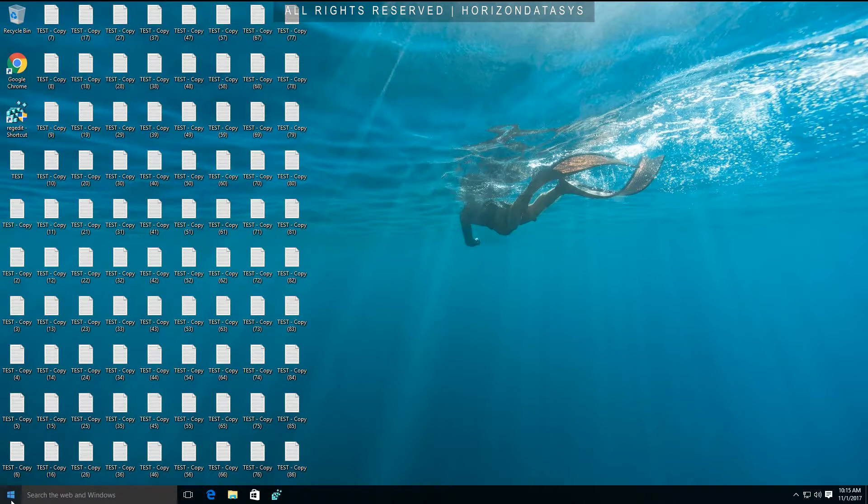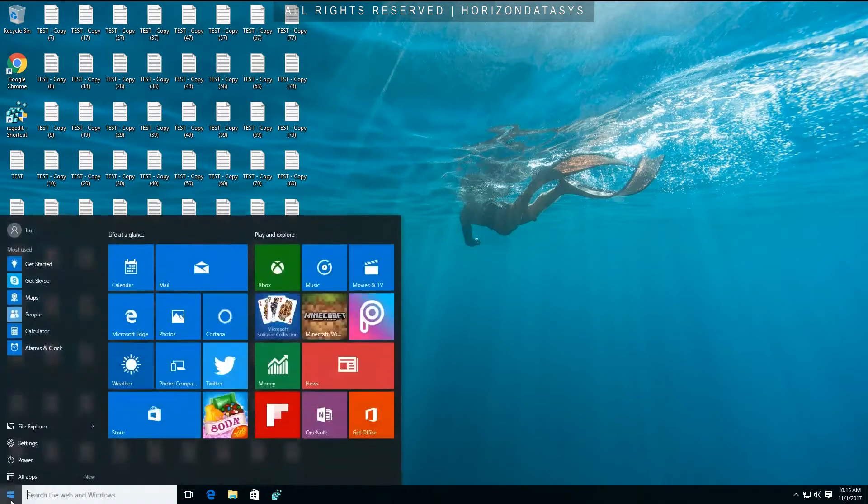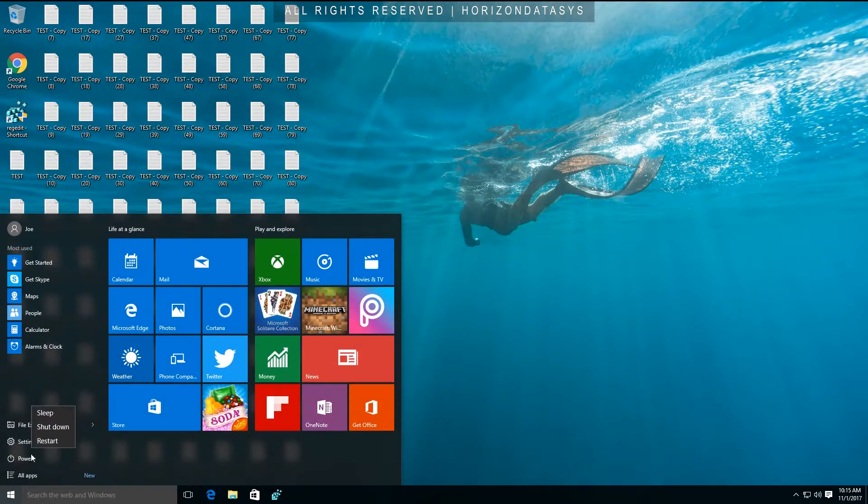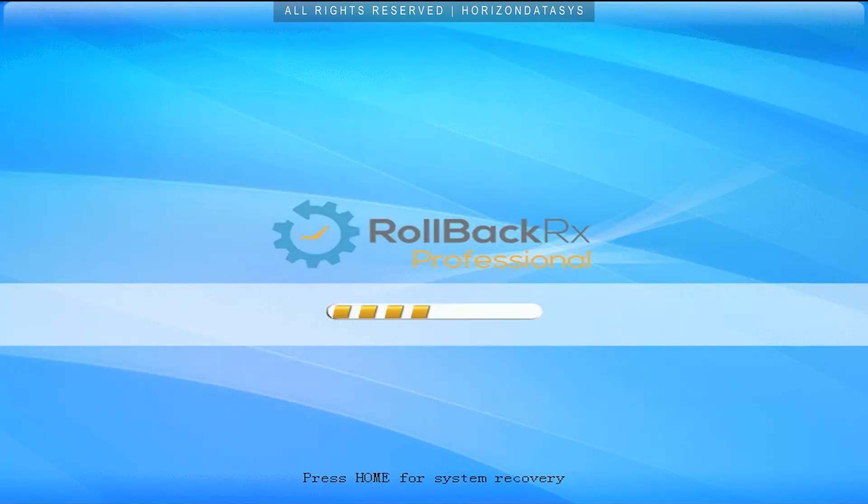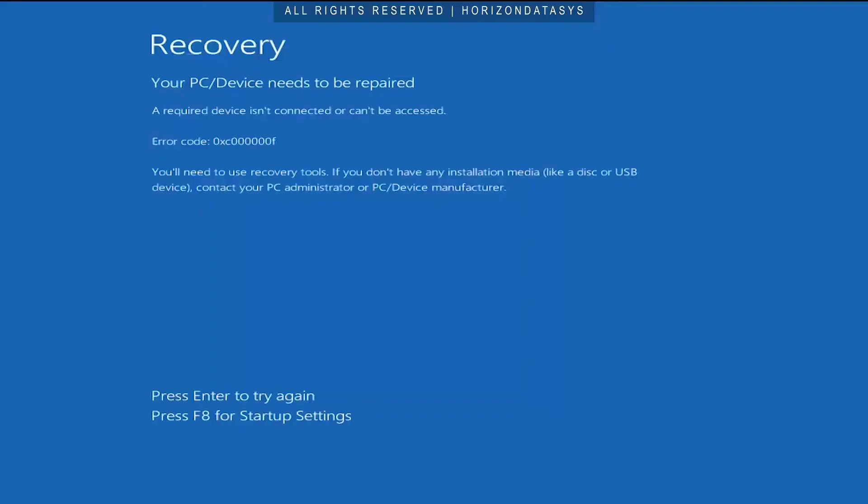As you can see we're already starting to see some issues here so let's power cycle the machine and see what happens. Okay so as you can see here we have a blue screen. Most times I would lose my data but with RollbackRx we can recover to any previous snapshot and get out of a bad situation and we can recover any files within seconds so allow me to show you that.